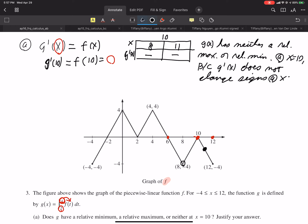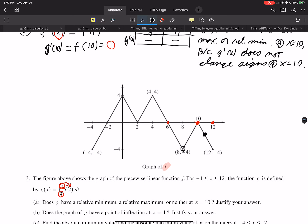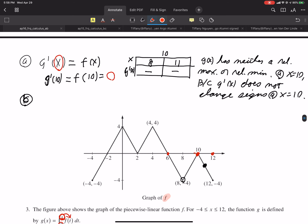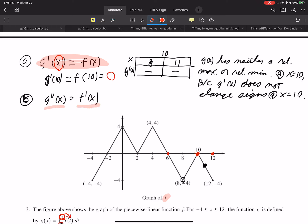Now let's go to part B: does g have an inflection point? The justification for an inflection point requires the second derivative to change signs. So we find the second derivative by taking the derivative of g prime, giving us g double prime of x equals f prime of x. We want to know if g double prime is positive or negative, which means knowing if f prime is positive or negative.